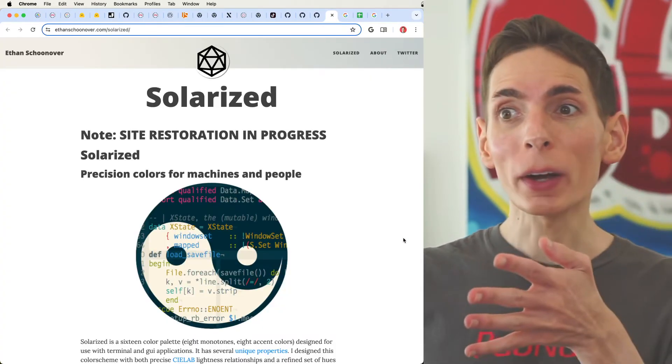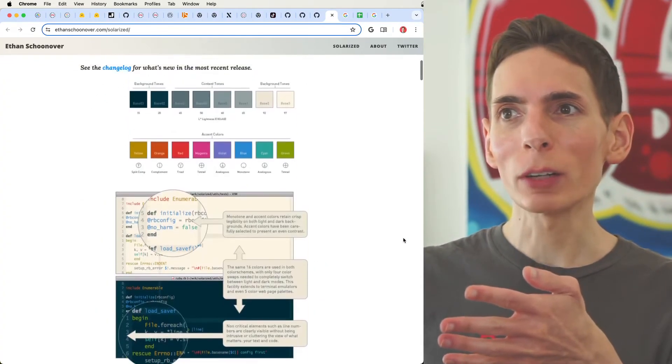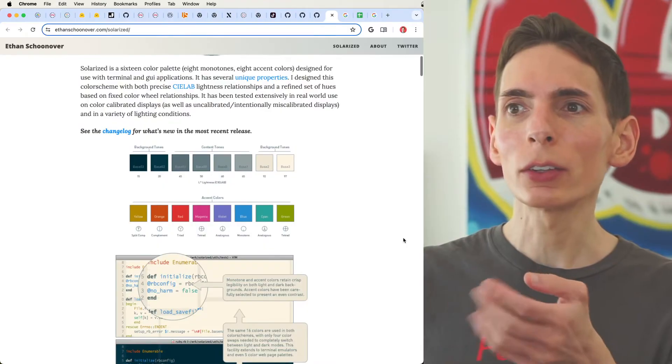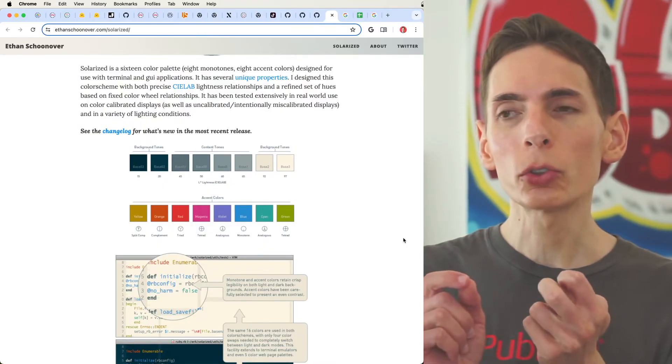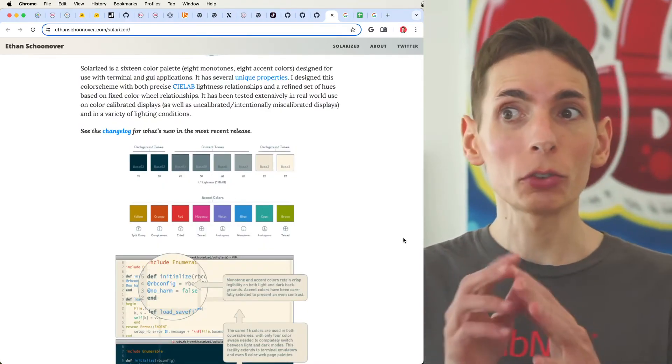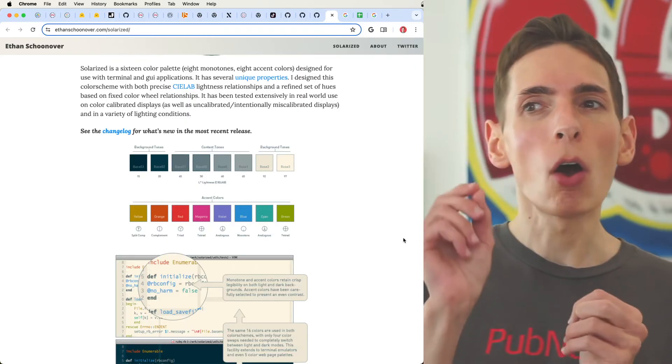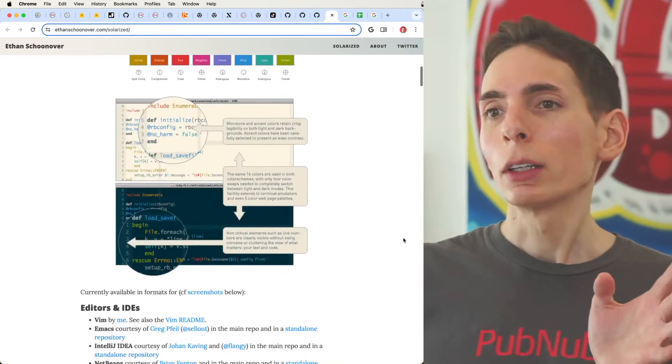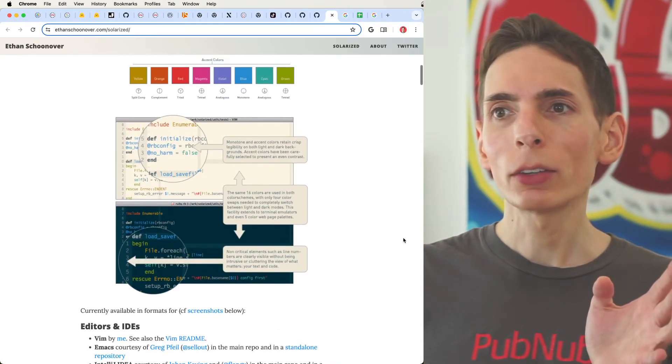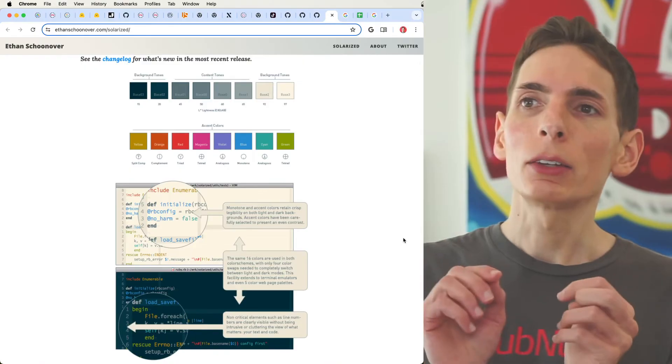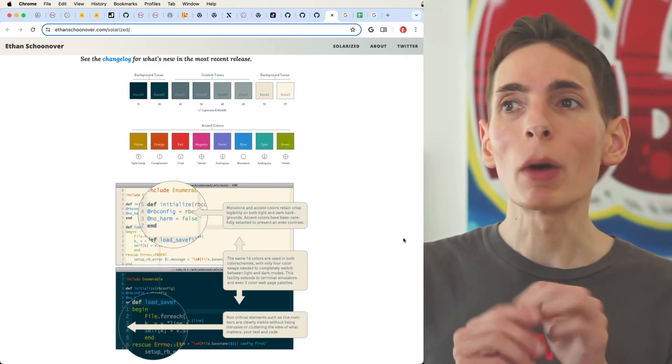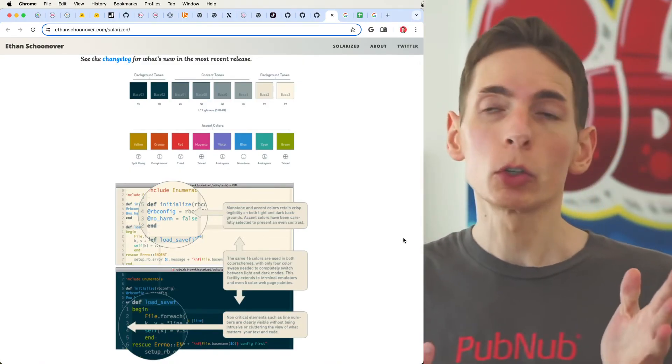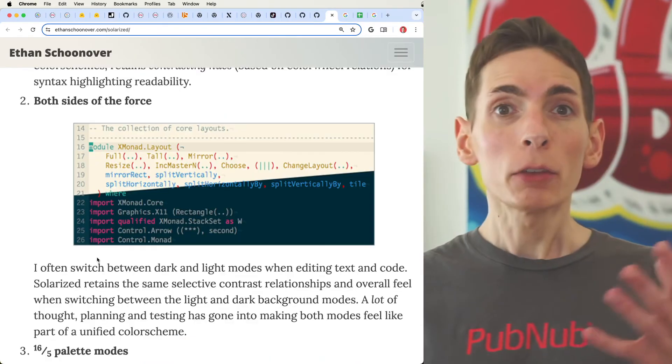And then you've got Solarized, which actually is looking pretty good. It comes very close with Groovebox. Actually, these two are very comparable. Solarized and Groovebox are very similar. You could even choose this, I would say, is probably my third favorite, would be Solarized for the color scheme.